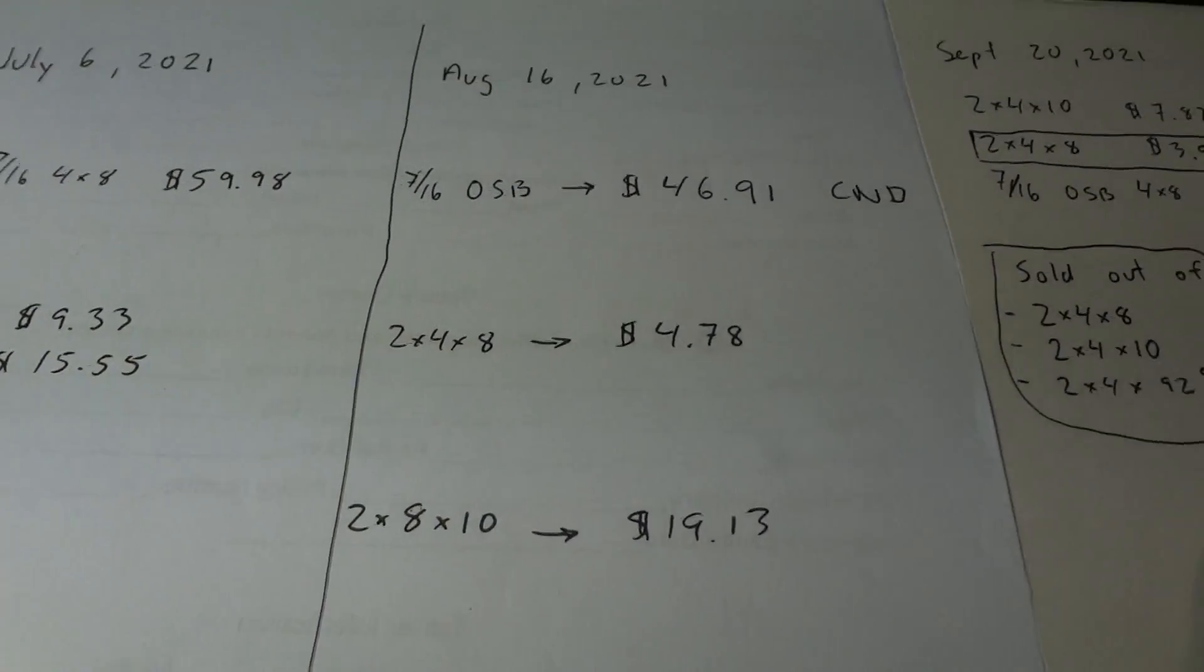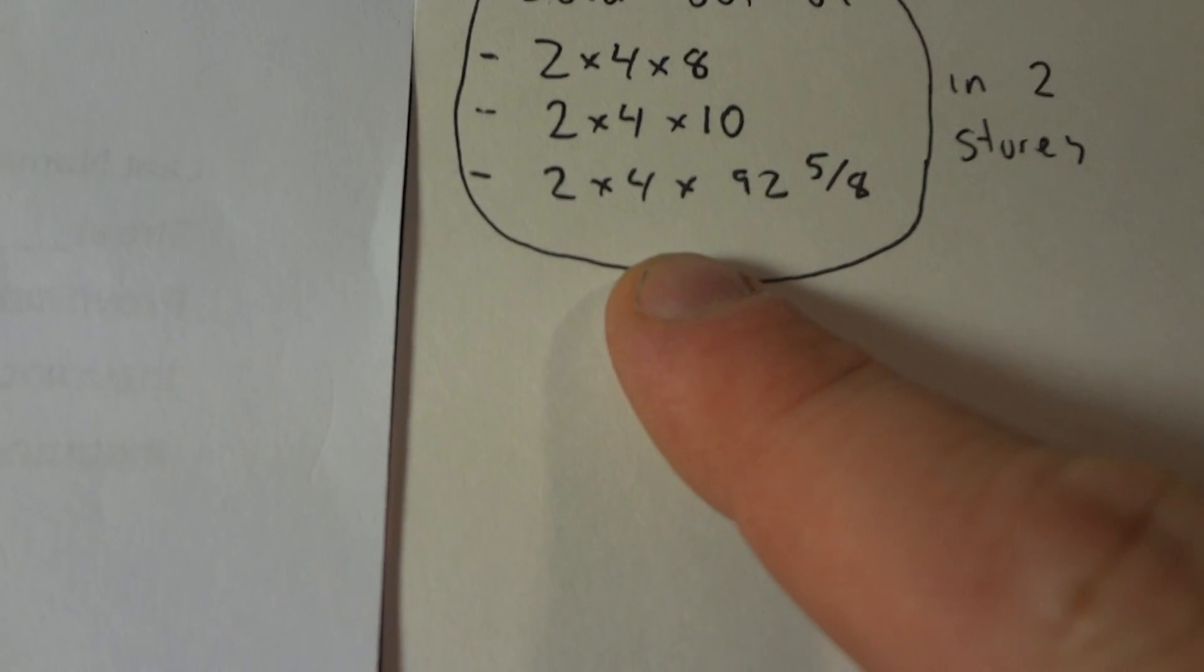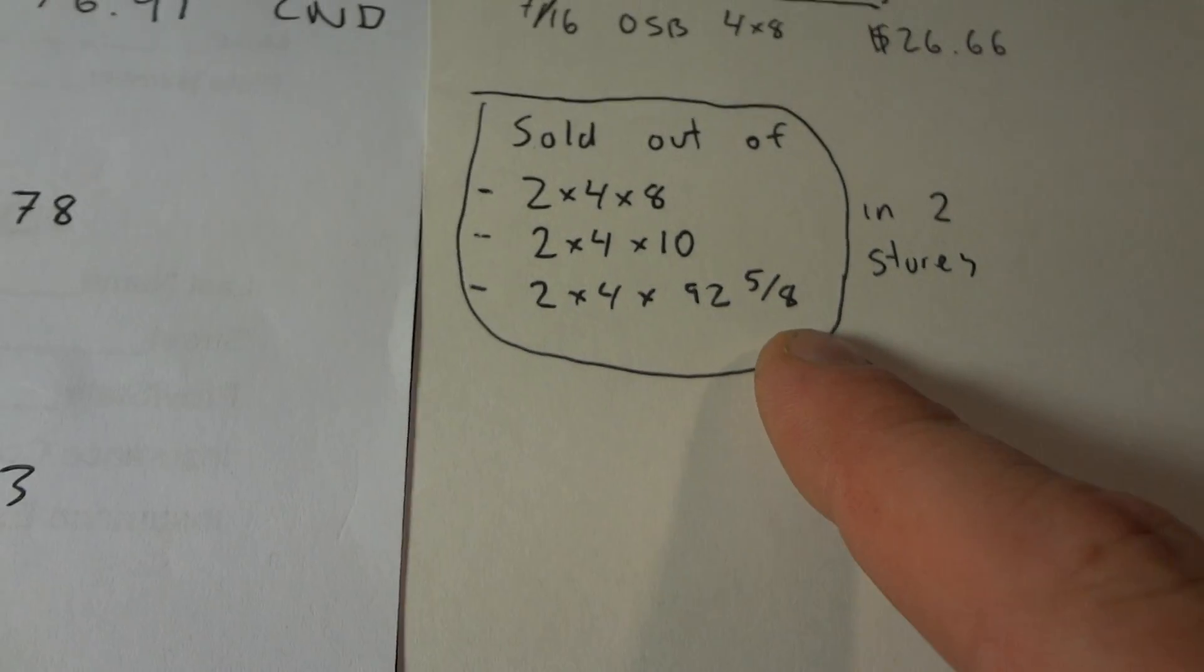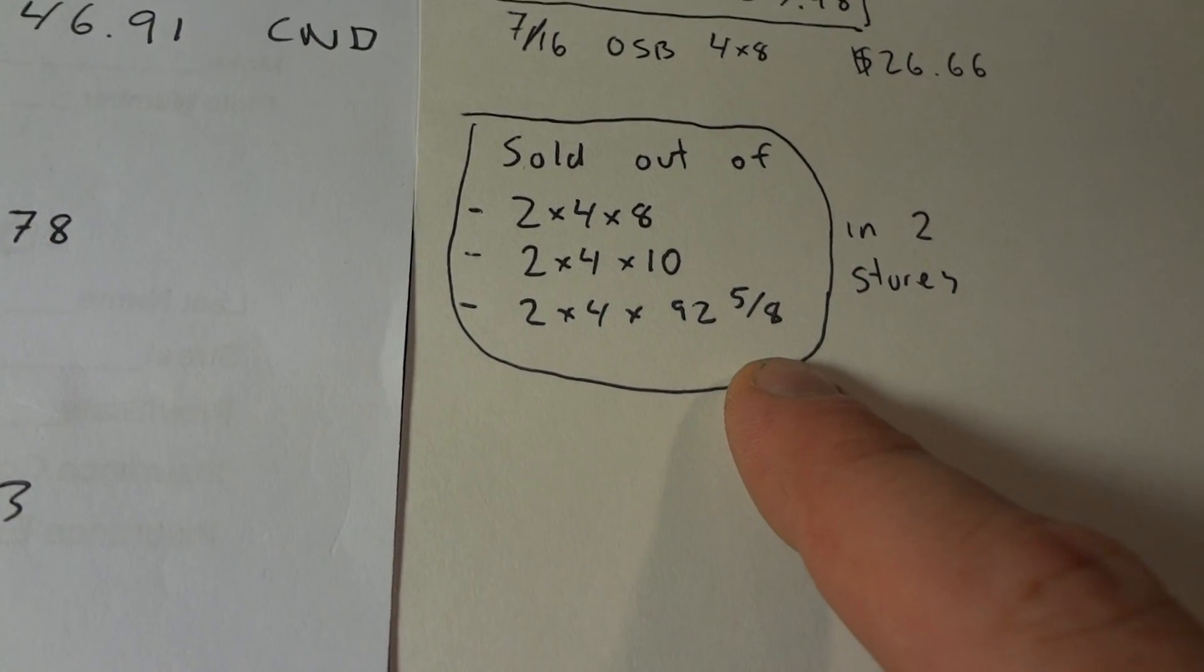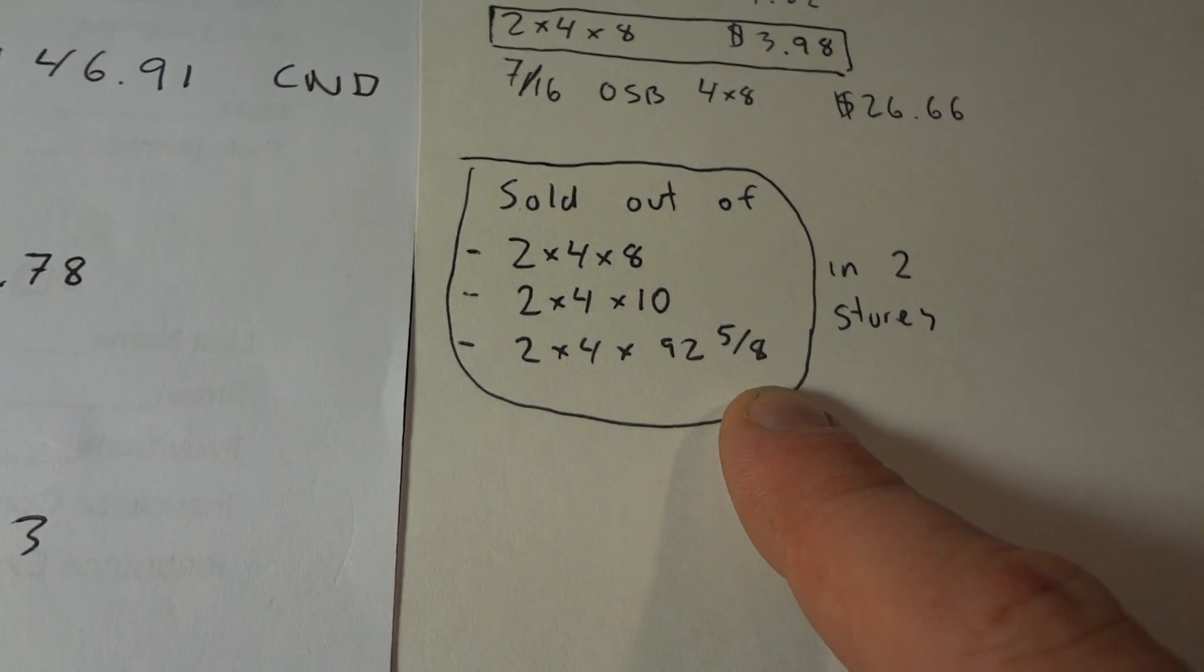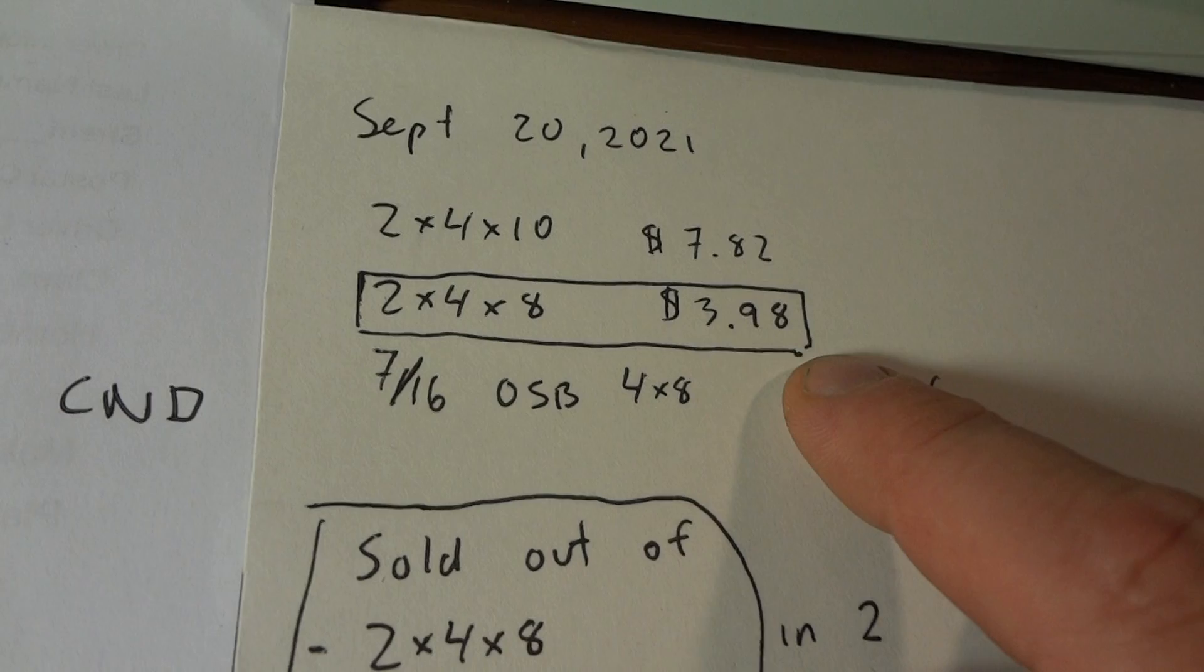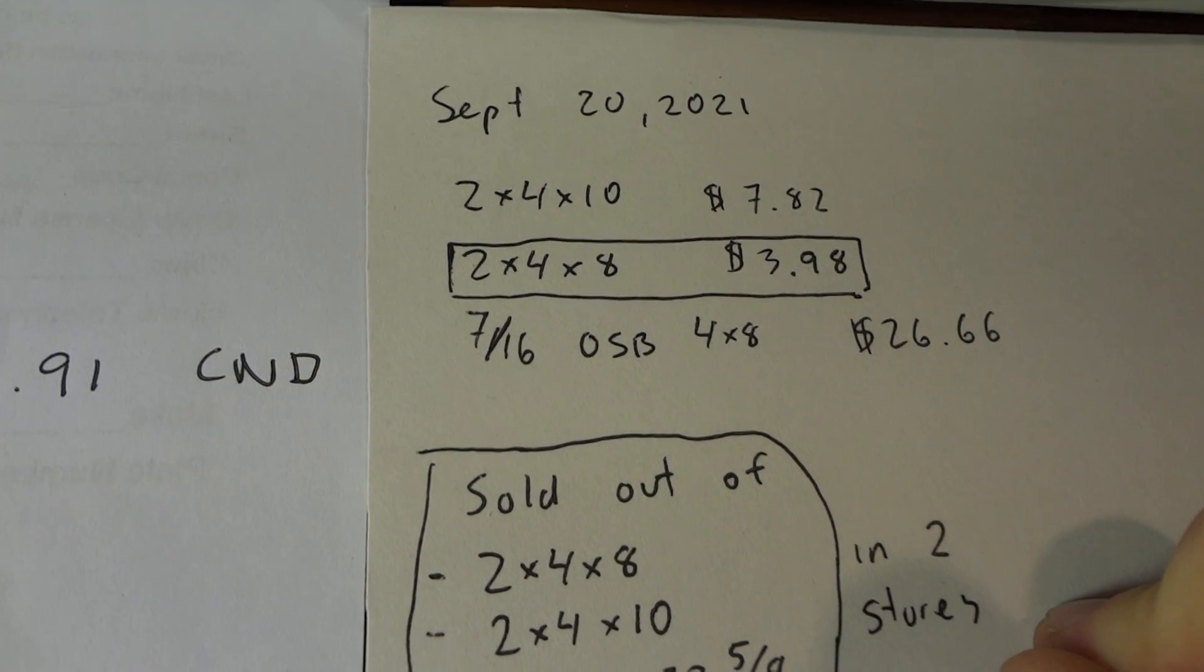If you buy the shorter one, that's what I was buying. The 2x4 by 92 and 5/8. So that's about 4 inches less than the 8 foot. You're saving another $0.05. So $3.98 would be $3.93 I think it was. So you save a little more there.